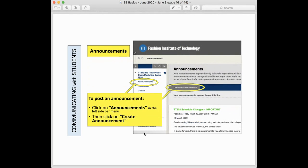Let's set up an announcement. You might want to do this even before your course starts. For example, I'll sometimes remind my students a few weeks before the semester that they need to buy their textbook, a swatch kit, or certain design tools. You can put up an announcement and have it sent as an email so that they know ahead of time what they need in preparation for the first day of class. To set up an announcement, go to Announcements on the left sidebar and click on it.